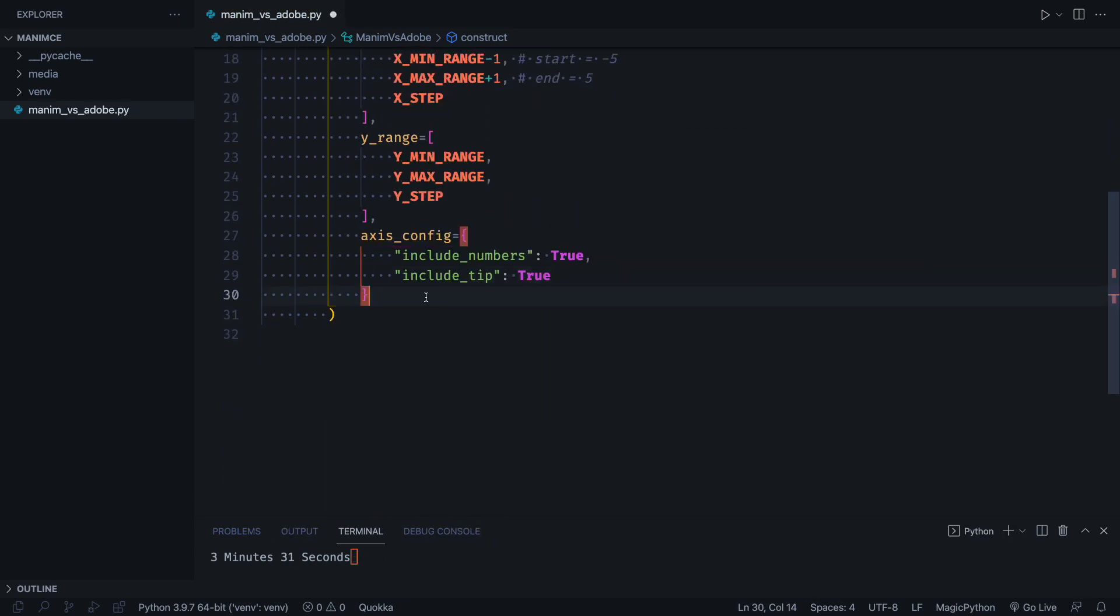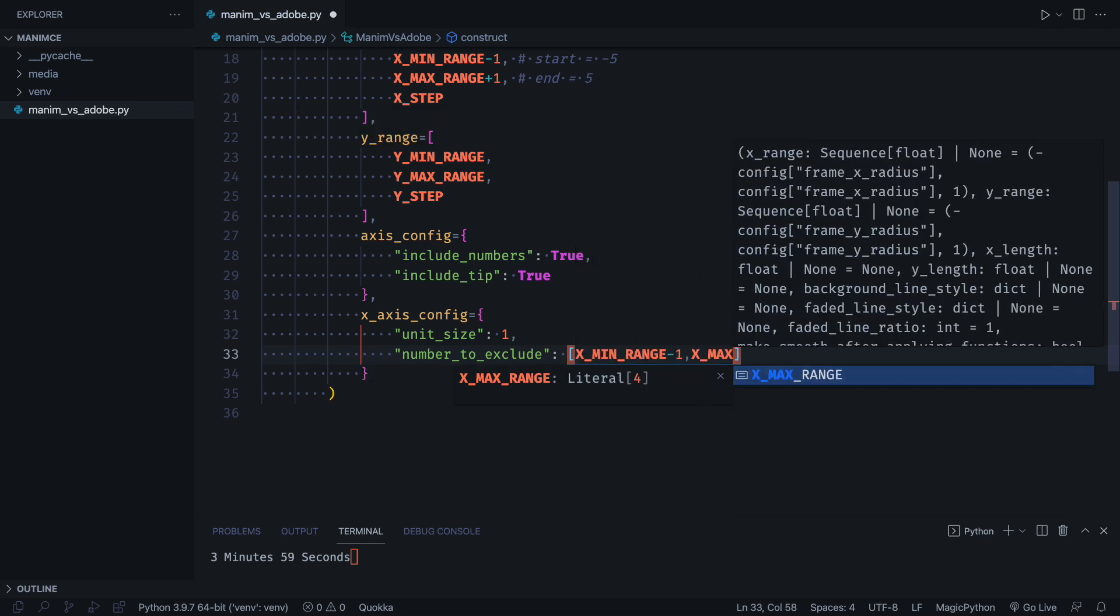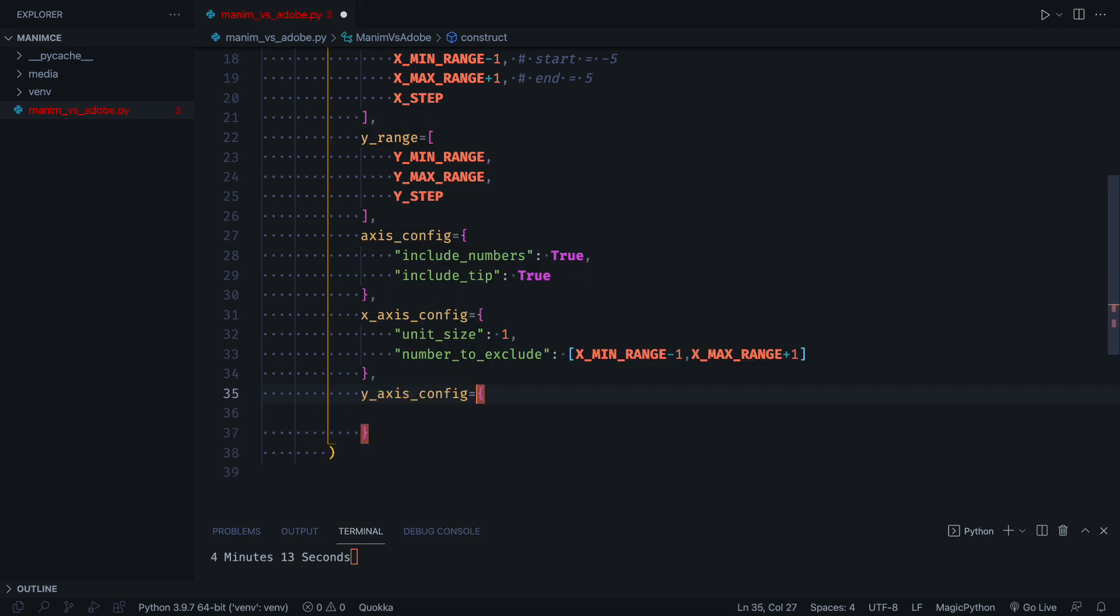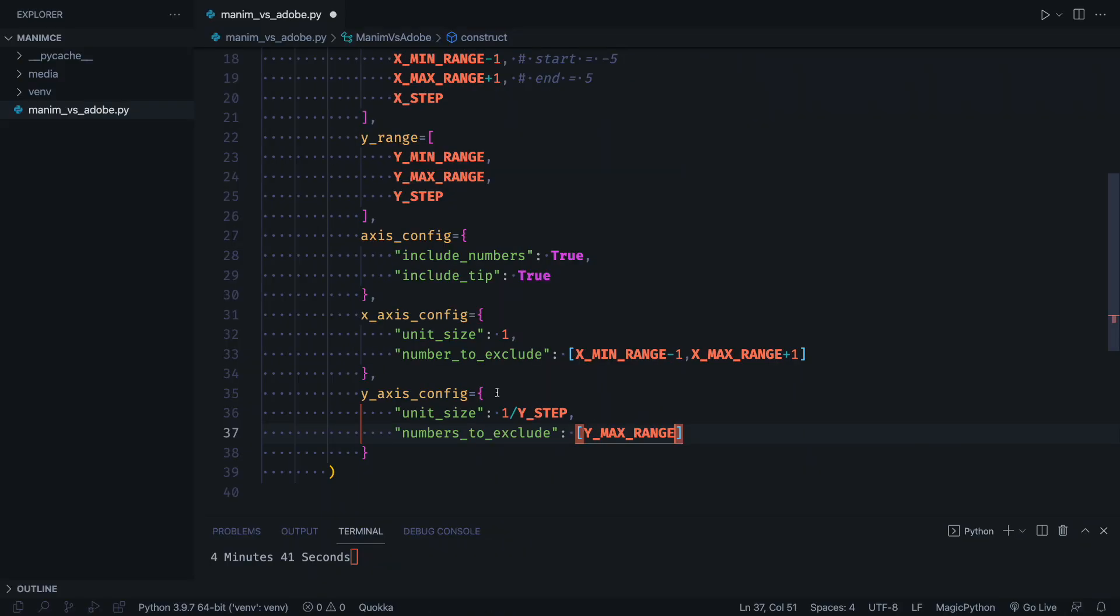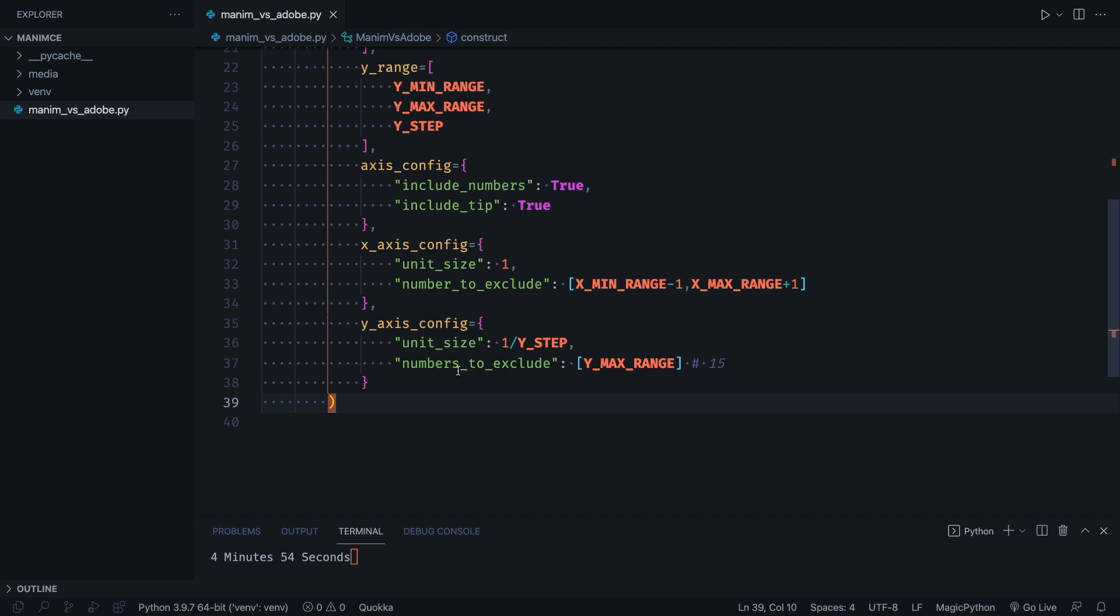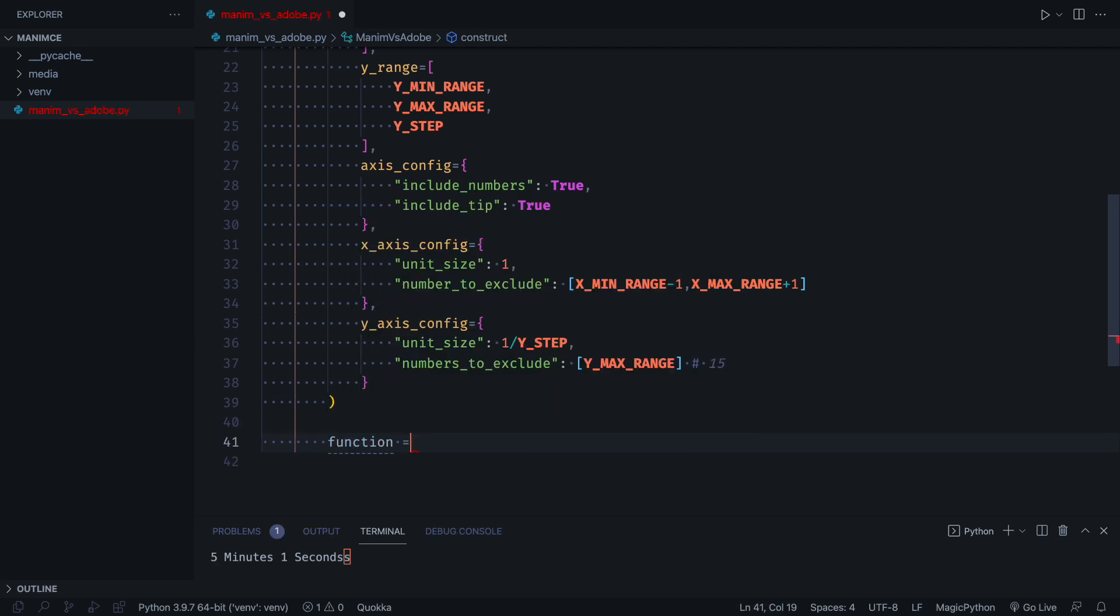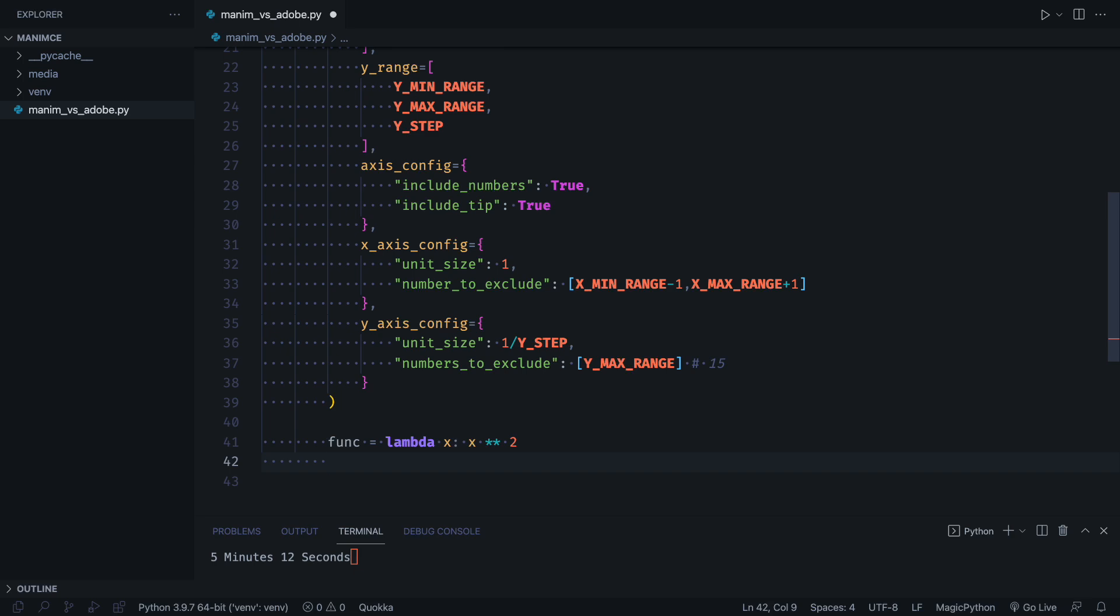It may seem complex, but the truth is that when you learn Manim you realize that everything makes sense. Now we define the function, and we will create the graphs using the axes object that we created.